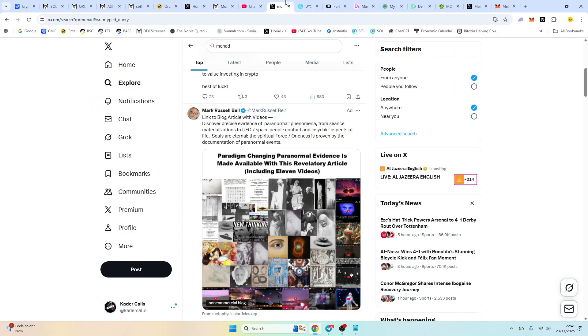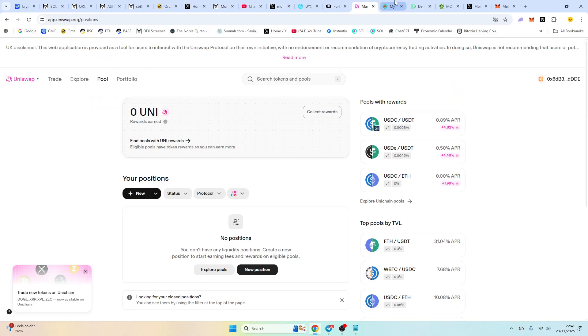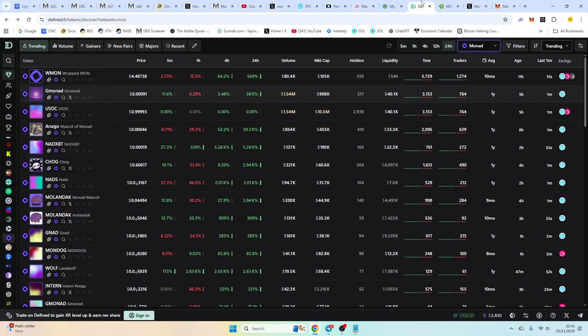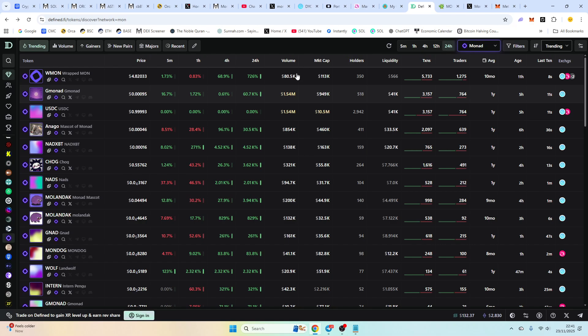So definitely have a look. Bridge over. And let's see how it goes. I might do nothing on the chain. I might just bridge straight off. So definitely have a look at it. Monad could be good. Just based on this. It's doing okay. So I wish you all the best. I'll leave all the links in the description anyway. So you can have a look. I wish you all the best guys. Take care.